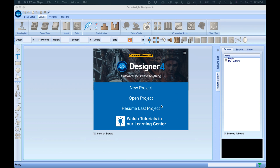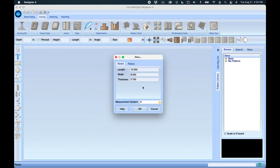We can select New Project, and here we can define a size for the board that we're going to be working on. For demo purposes, I usually use a 1 by 6 material, so I'm going to set my width to five and a half, three quarter inch, and 12 inch length — perfect for a demo board.